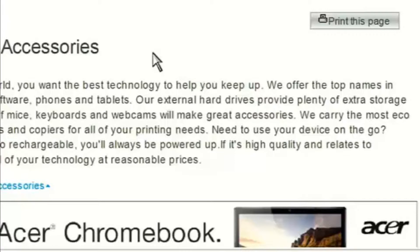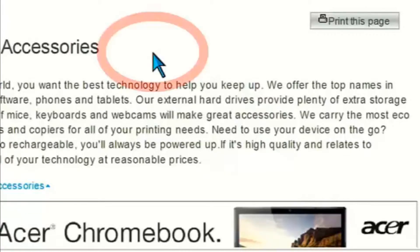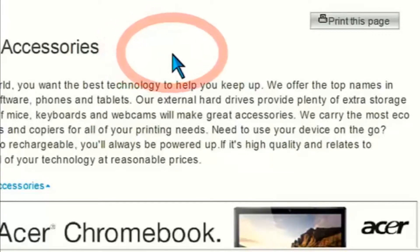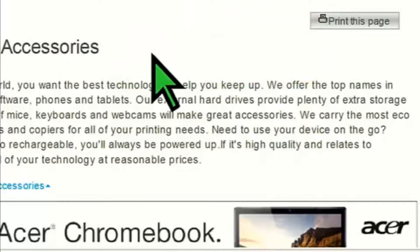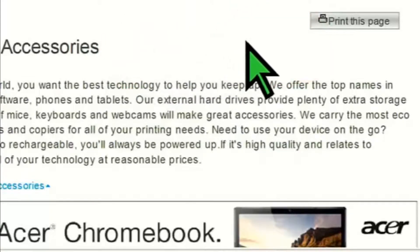If you have trouble seeing the mouse pointer, then with MAGIC the mouse pointer becomes highly visible, with settings that you can customize yourself. You can customize the mouse pointer with a wide range of settings and enhancements.